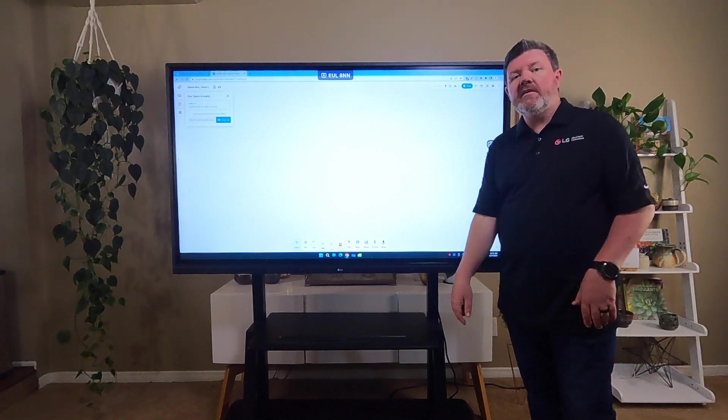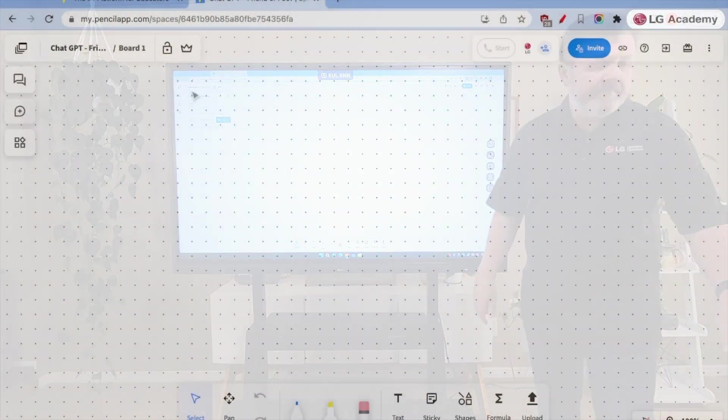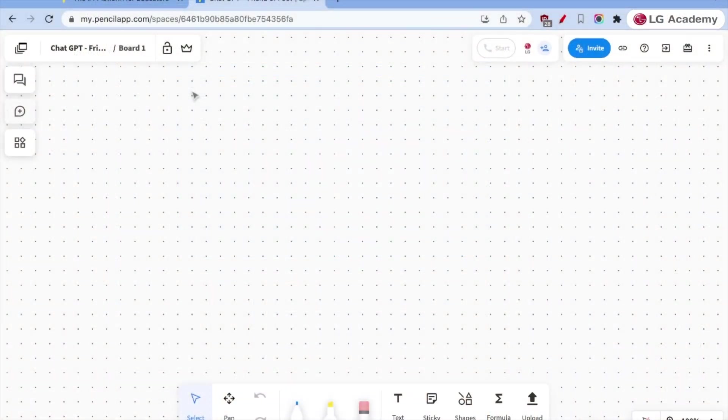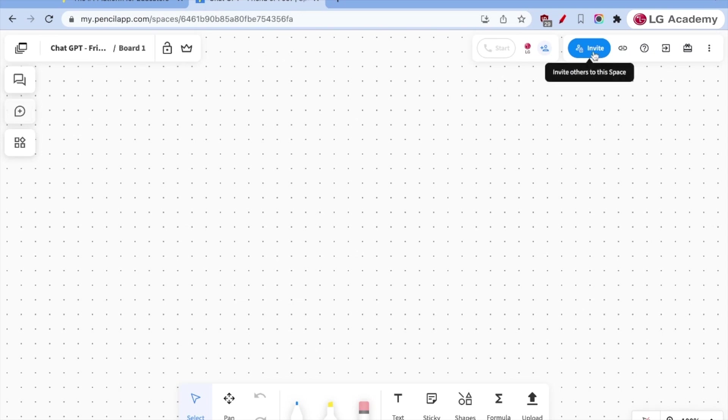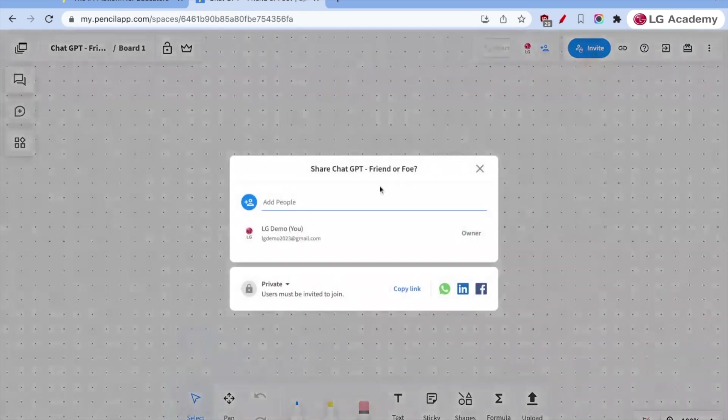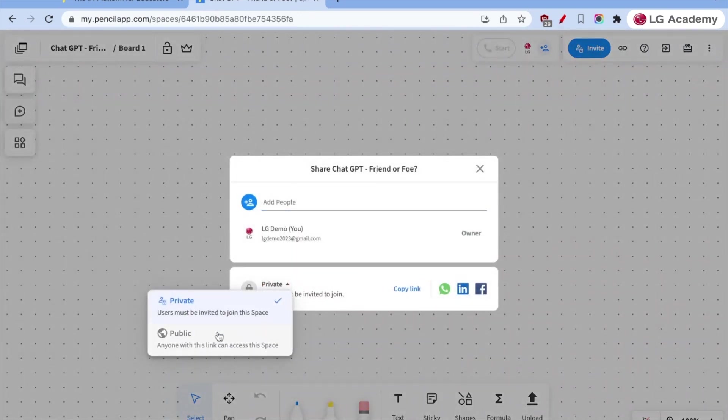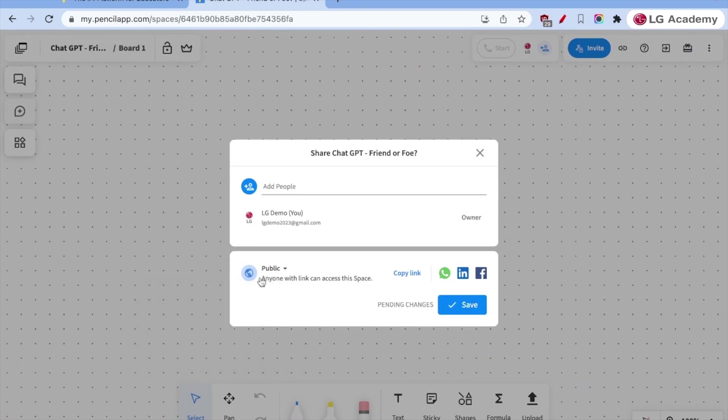All right, let's dive in and get started. I have my Pencil Spaces here, ChatGPT for friend or foe. It's a question and we'll be discussing it in our board. So I can invite my students by making it public and copying the link and pasting it directly into Google Classroom, Canvas, Schoology, or whichever platform I'm using, or I can invite people independently.